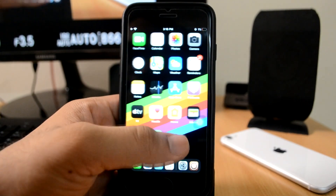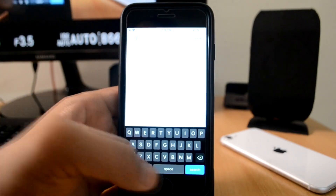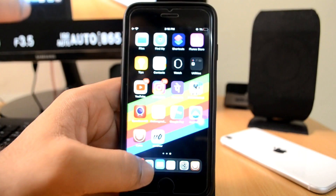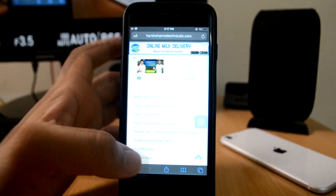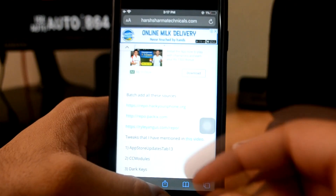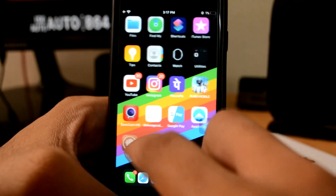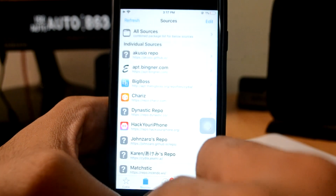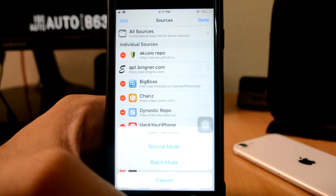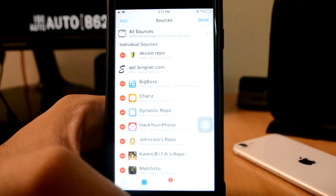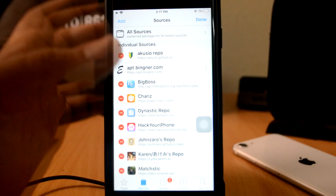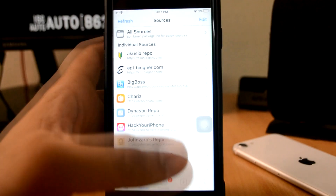Next up is Flame. I forgot about Flame at the beginning of this video. What you have to do is use the Flame tweak — I have added batch sources here. You can add them all at one time in your Cydia application. You'll copy them all, go to Cydia, click on Sources, then Edit, then Add, and then click on Batch Mode.